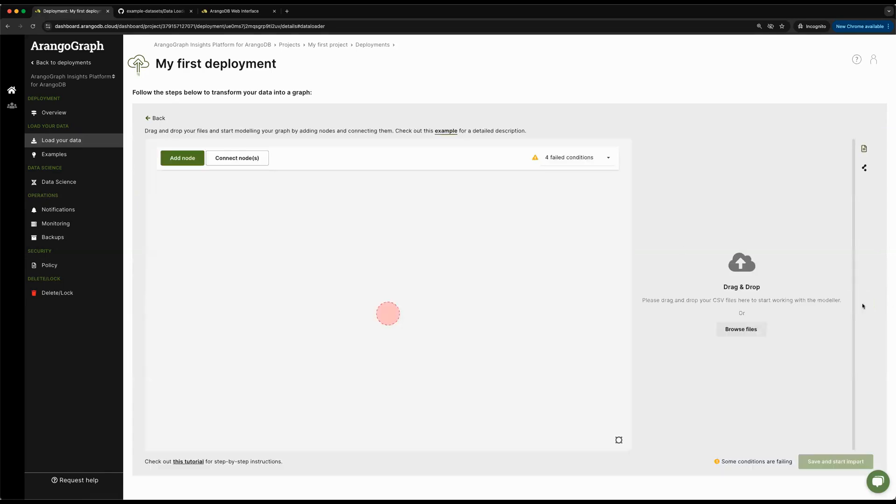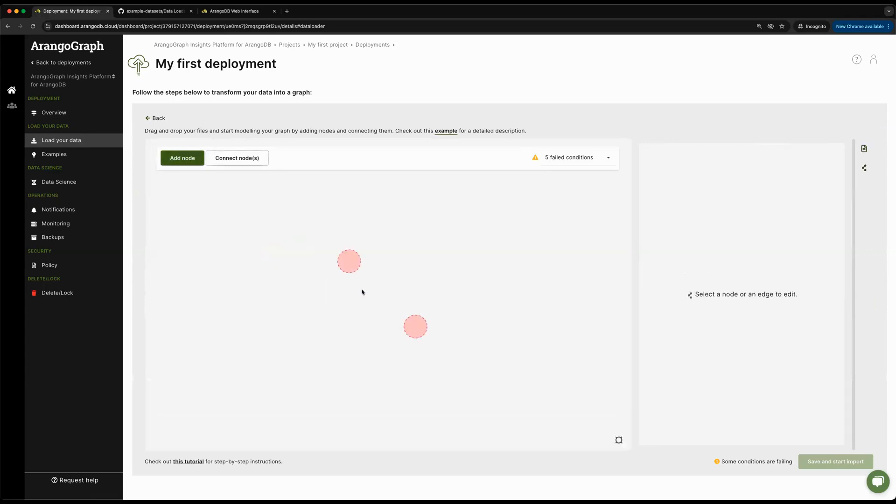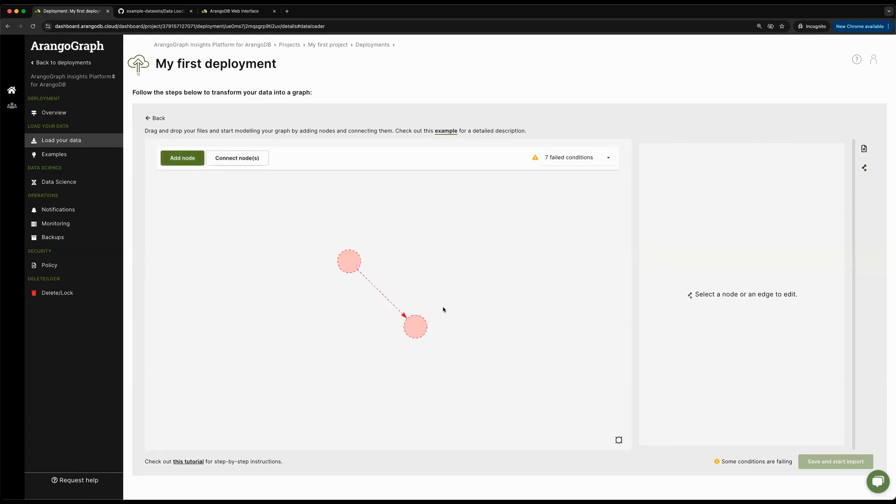This is an interface for you to model the graphs that you're going to load with the data loader. On the left-hand side, you'll see a big UI which is like a canvas for you to add multiple nodes and describe the relationships between one node to another or a node to itself. Now, this is useless without loading some CSV file.